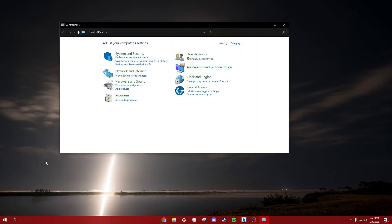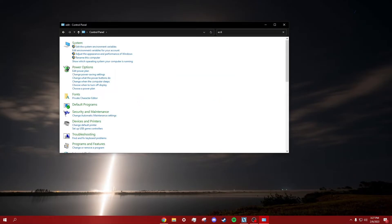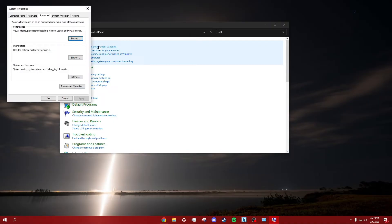First, head over to your Control Panel, then in the top right search, type 'edit'. Then find where it says 'Edit the system environment variables'. It should be the first option.